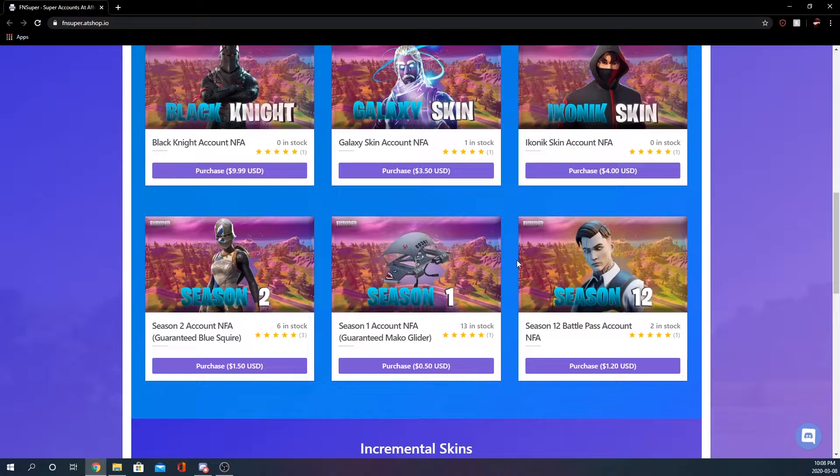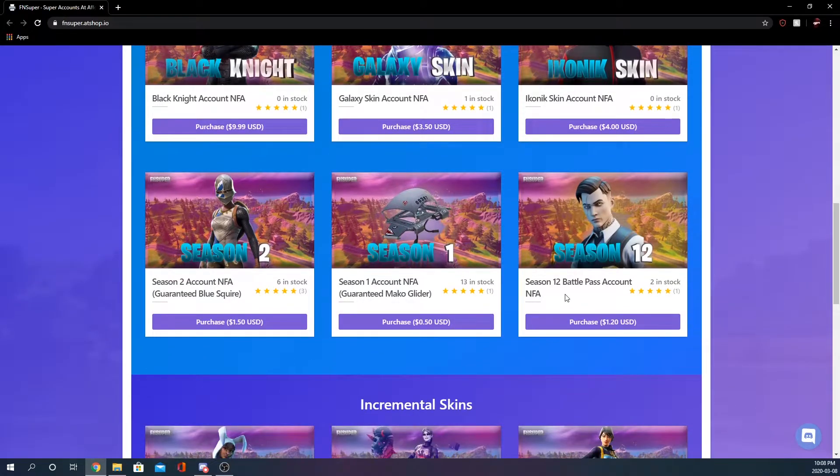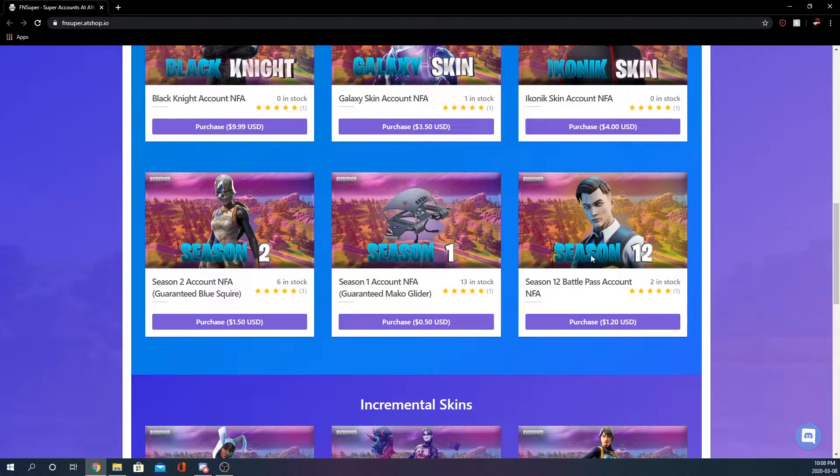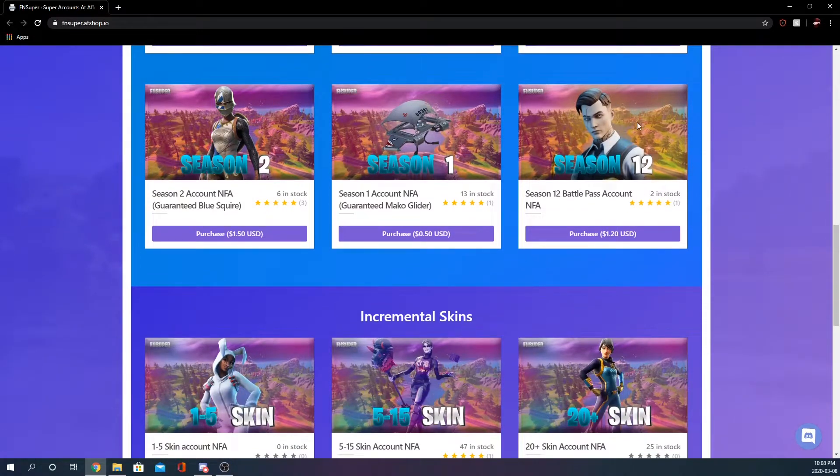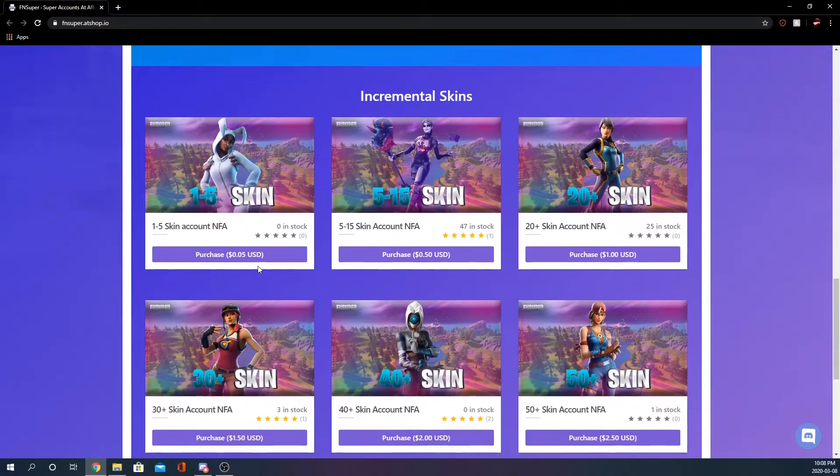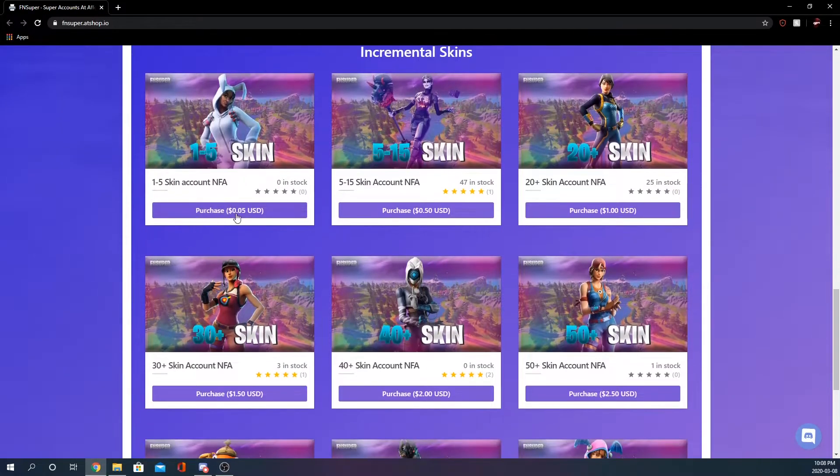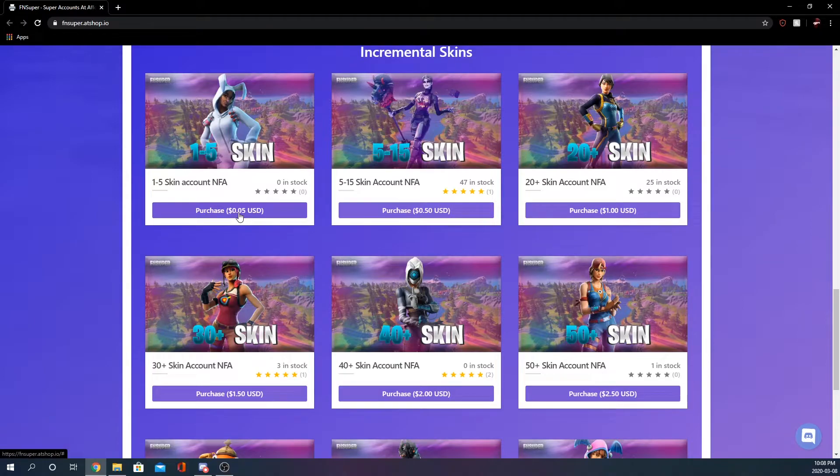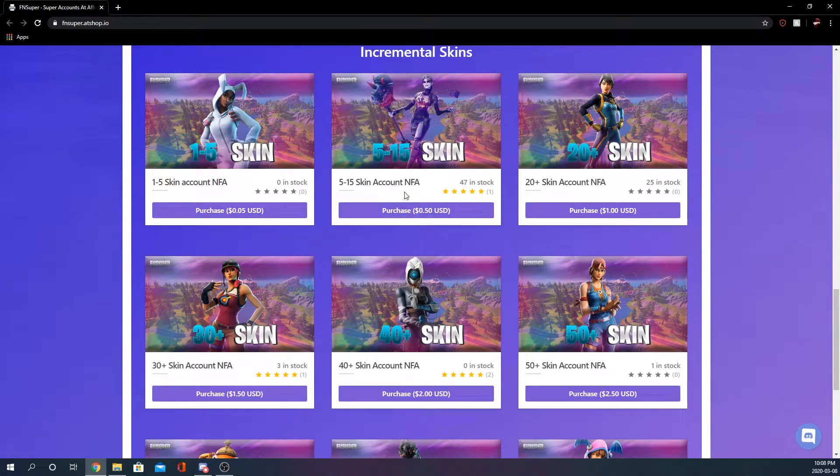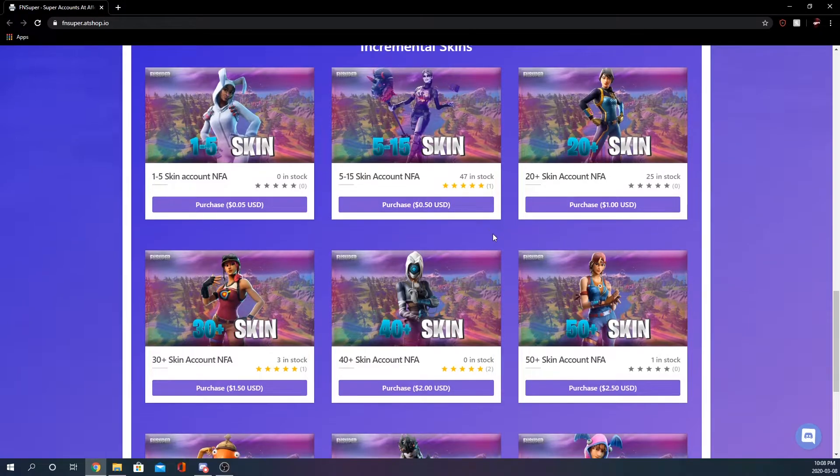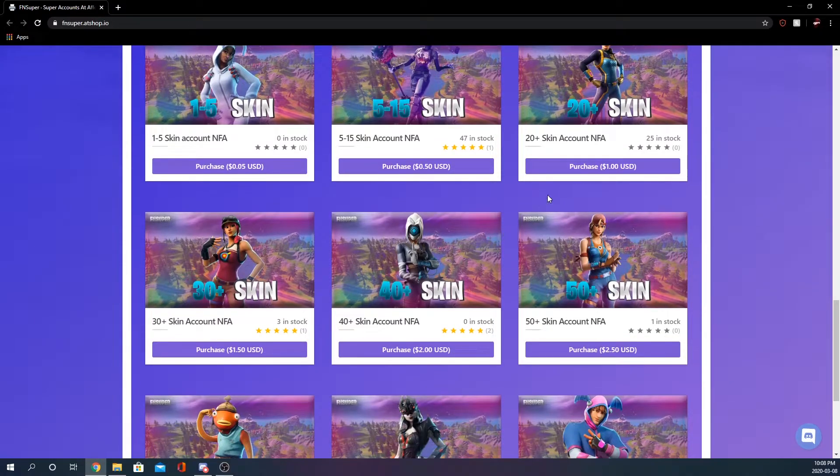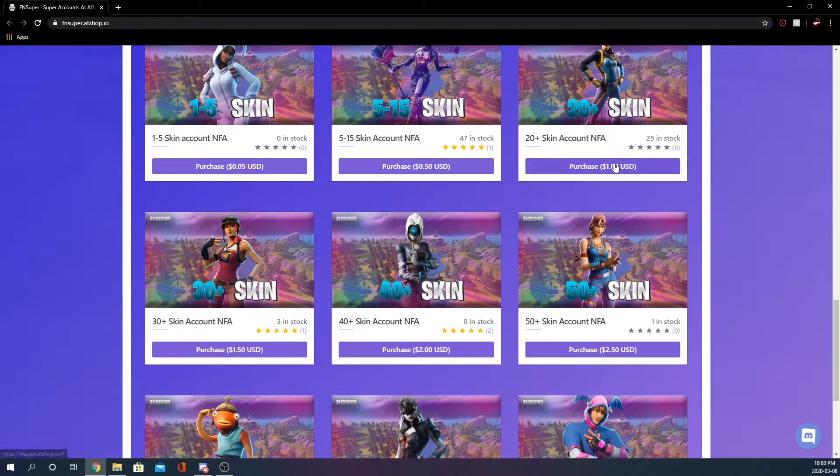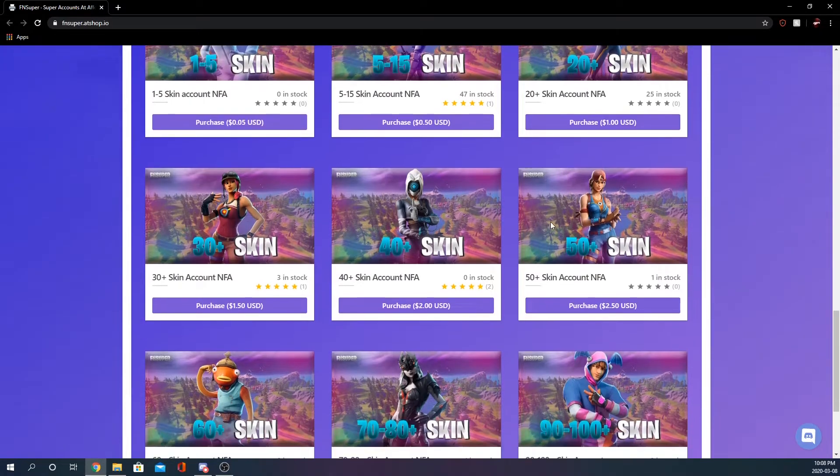Season 12 battle pass, so this account will contain a season 12 battle pass, that's what has Midas there in the picture. One to fives for five cents which he has no stock, five to fifteen 47 in stock which is a pretty good price, 50 cents. 20 plus for one dollar, he has 25 of those so this guy actually does have a decent amount of stock at the moment. I'm sure he restocked recently.